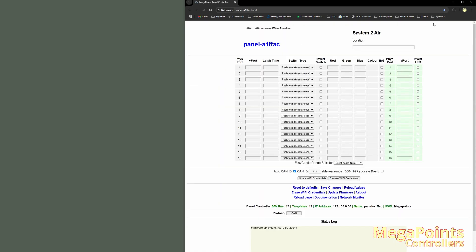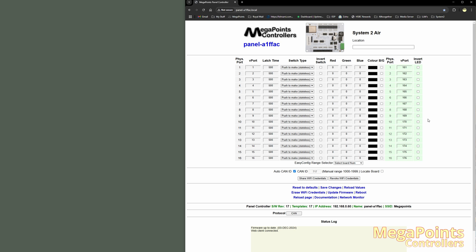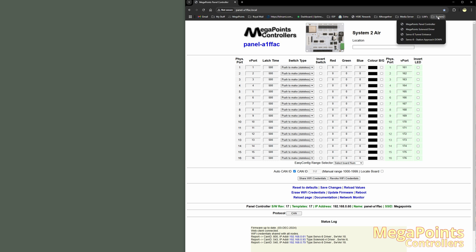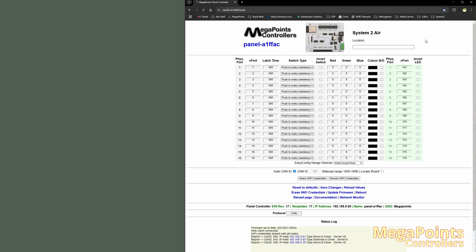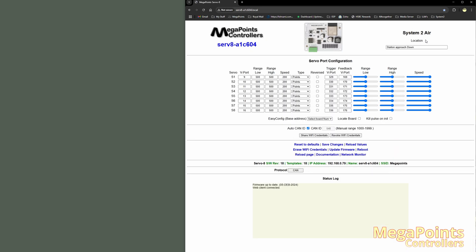So anytime I want to bring my boards back online, I'll do a Share Wi-Fi credentials. And then all the boards that were turned off will now reboot. And you'll see in the status log, there they all are. And I can go to my bookmarks. Let's do the station approach down and connect to that servo controller. I don't care what the IP address is anymore. You can leave them all attached to your network indefinitely. You can turn them off. It's entirely up to you.